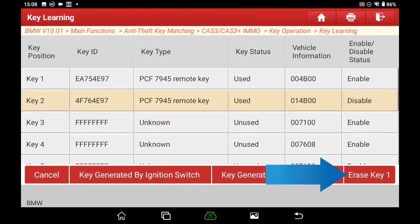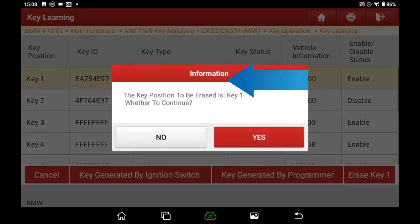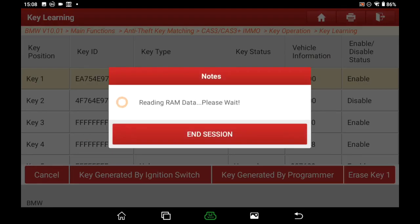Since all keys are lost, if you don't want a lost key to be used to start your car, you can use the Erase function to erase the keys from the car. Choose the key you want to erase and execute Erase. Then if someone finds your lost key, they cannot start your car with it.